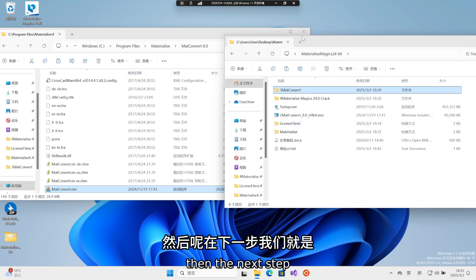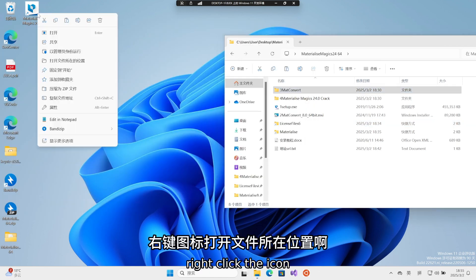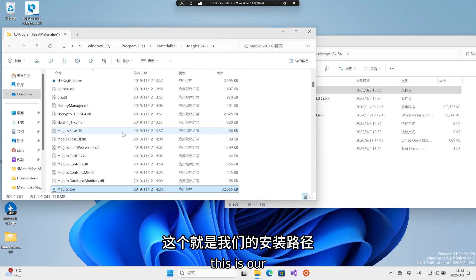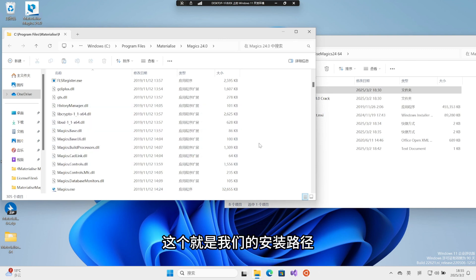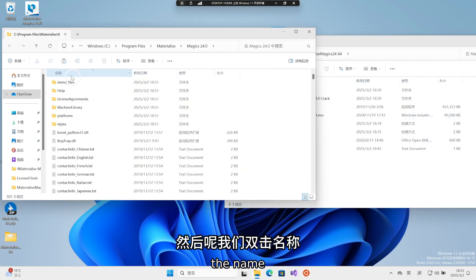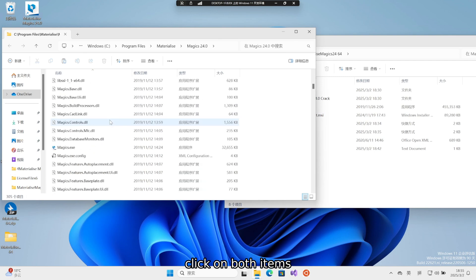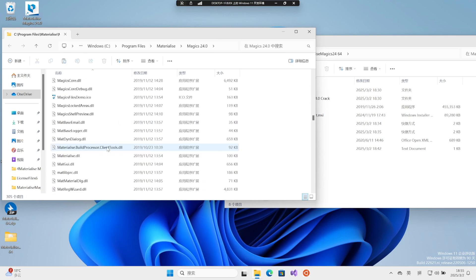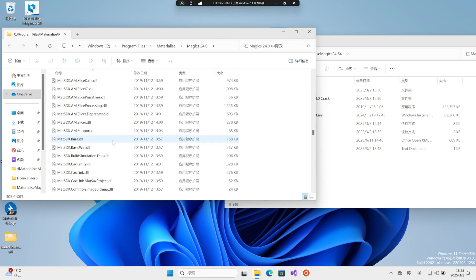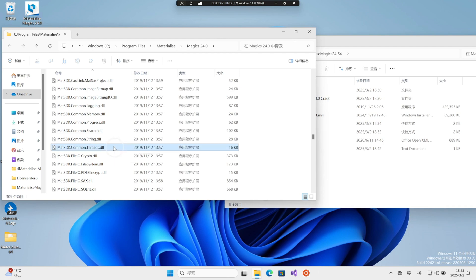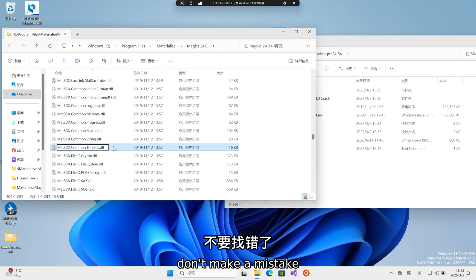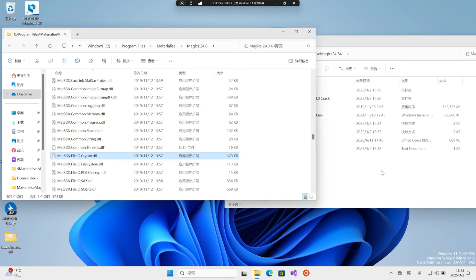Then the next step, we right-click the icon. Open the location where the file is stored. This is our installation path. Then, we double-click the name. Click on both items. Let this name be convenient for us to find. Found this file. Everyone can check the name here. Don't make a mistake. After finding it, add an E at the end.